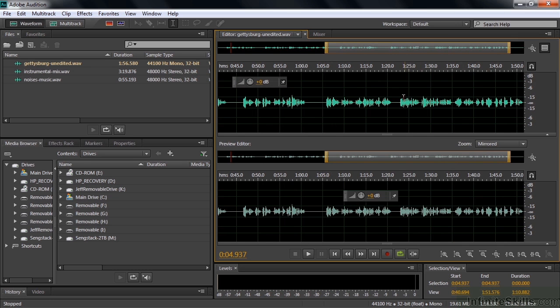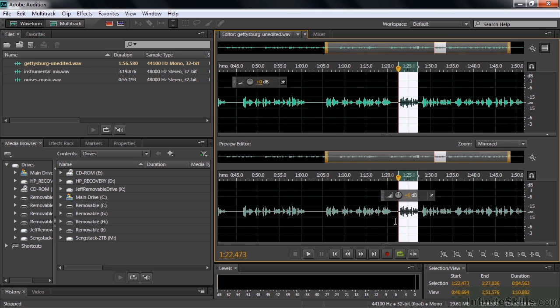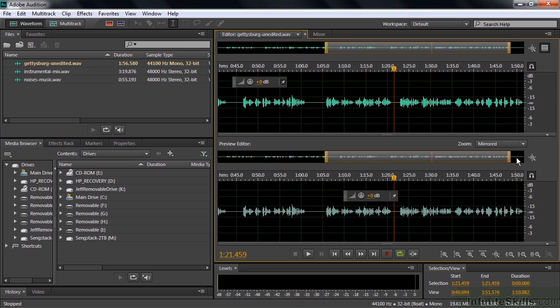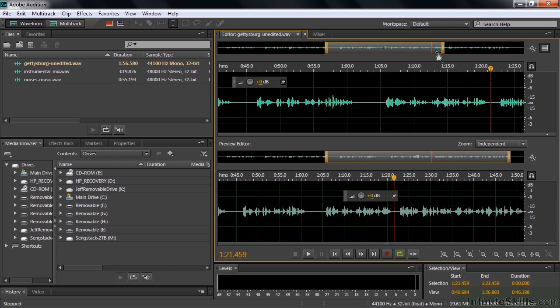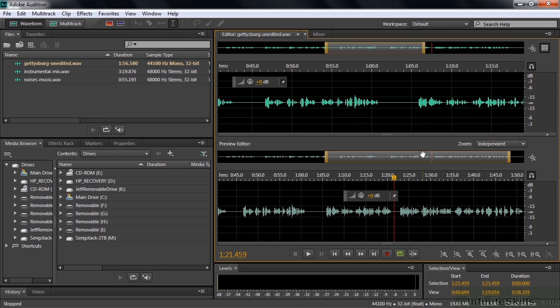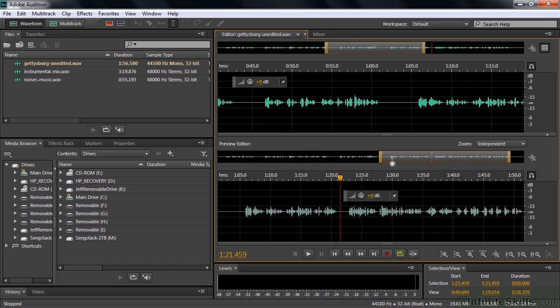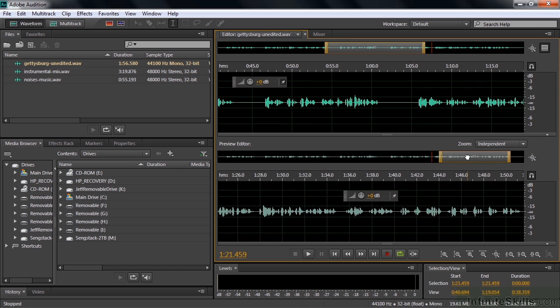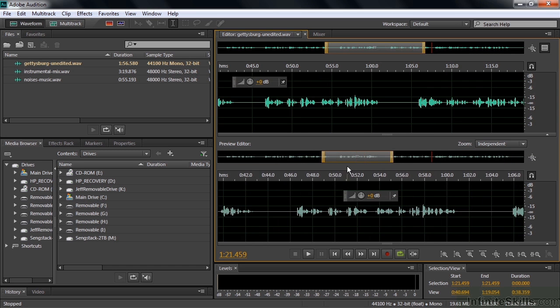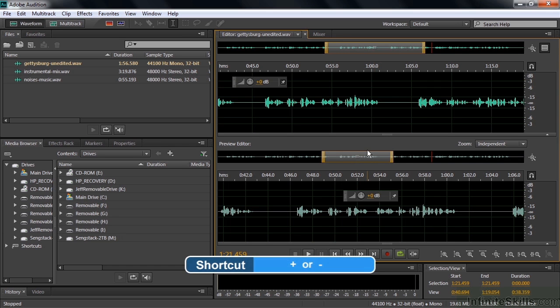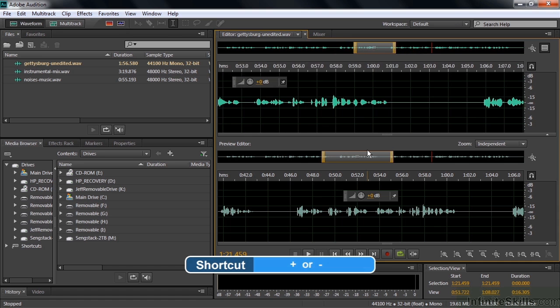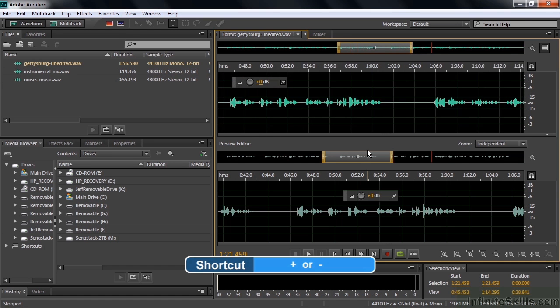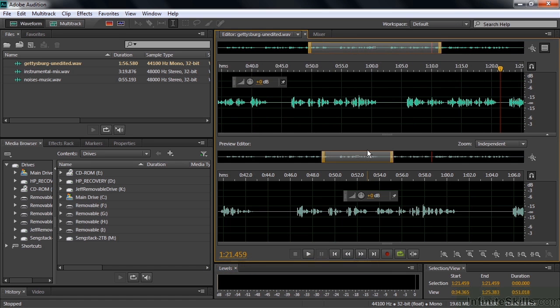If I make a selection here, the selection shows up down here. I'm going to change from mirrored to independent. If I zoom in on top, it does not zoom in on the bottom. And vice versa, like so. Move it around independently. The thing is when you're working in these views, the keyboard shortcuts you'd expect to see on both of them apply only to the top one. So I press the plus key to zoom in. It affects only the top. The hyphen key or the minus key to zoom out like that.